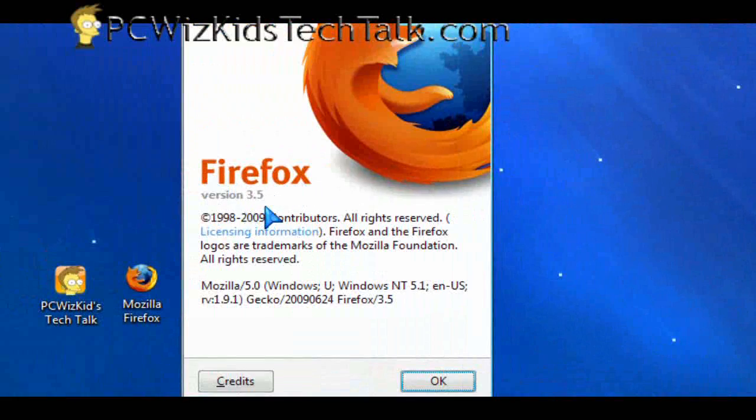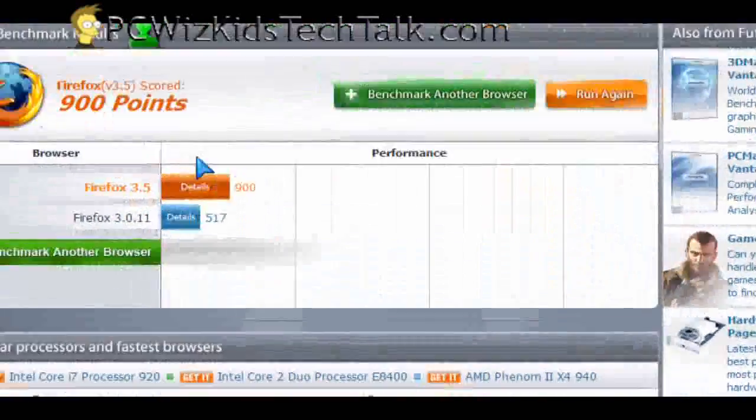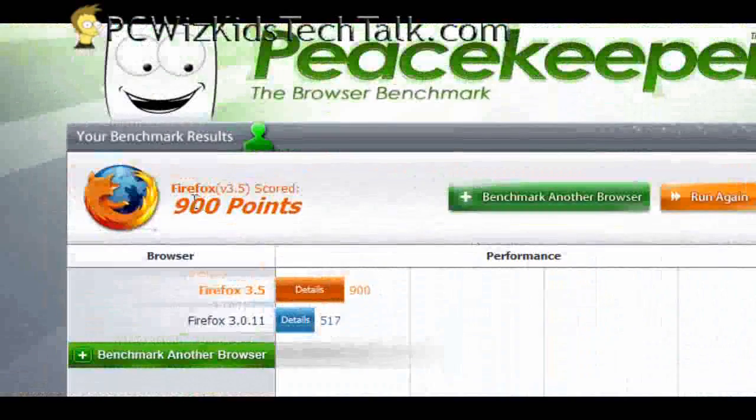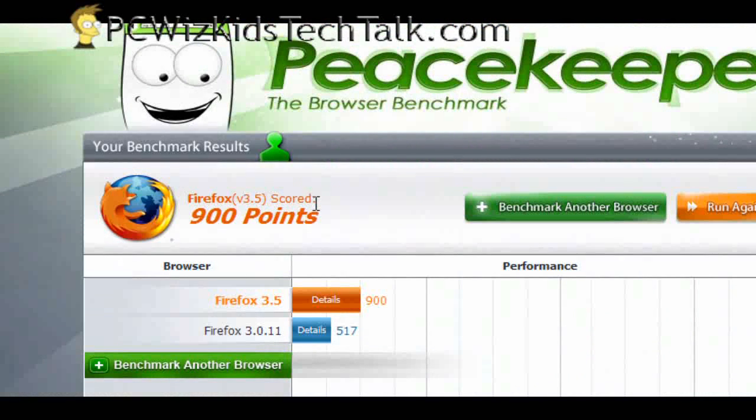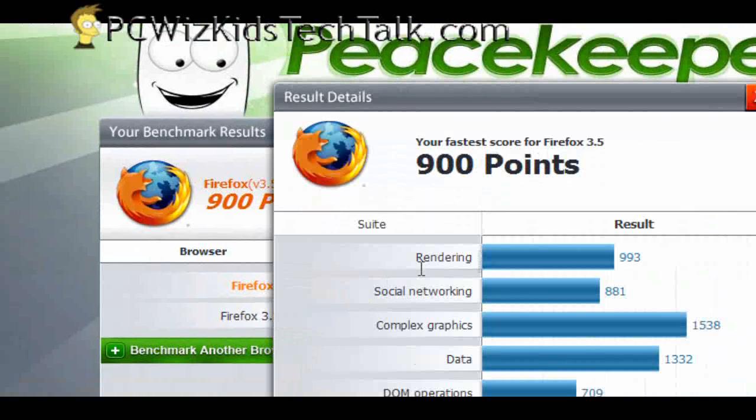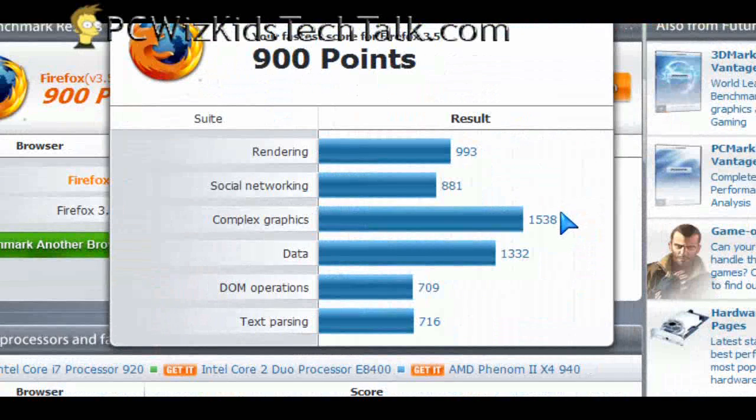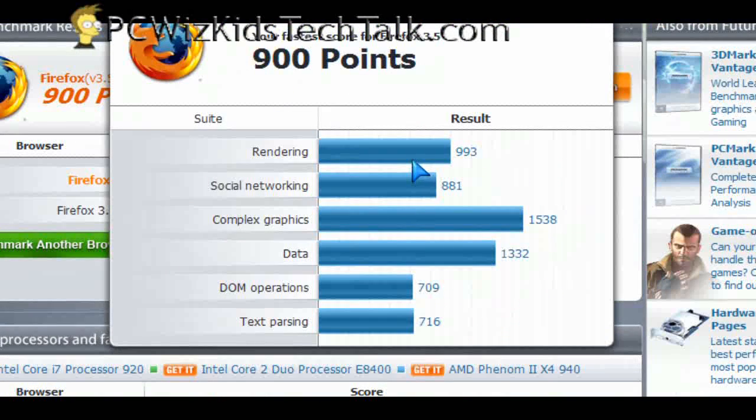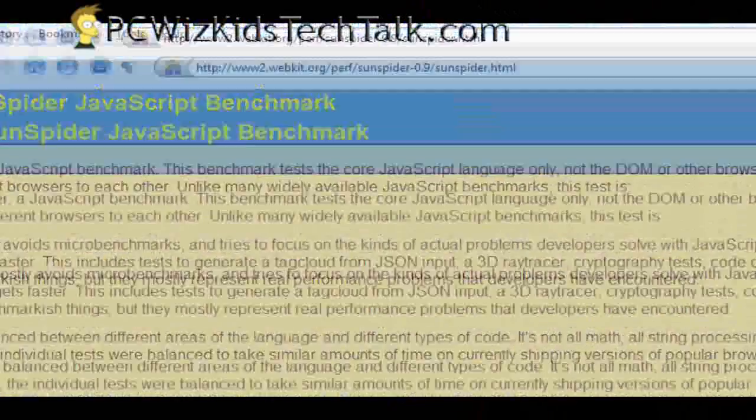Now, I upgraded to version 3.5 of Firefox. And you can see here that on the same machine, same OS, almost double, 900 points. So obviously there's been some significant improvements from 3.0 to 3.5.